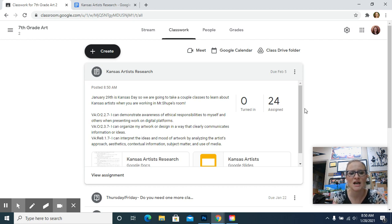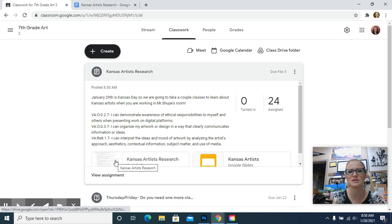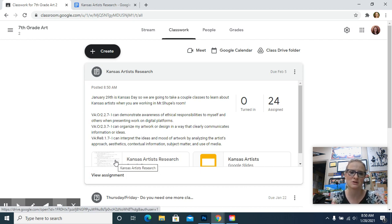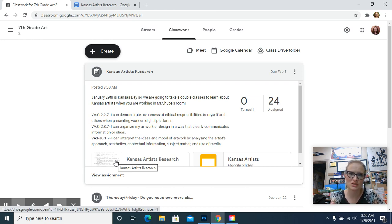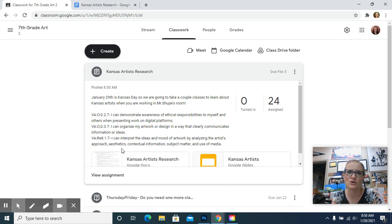And then I can interpret the ideas and mood of artwork by analyzing the artist's approach, aesthetics, contextual information, subject matter, and use of media. That basically just means that you're going to talk about what you think the artist was trying to communicate, what you think about the artwork in your own words.